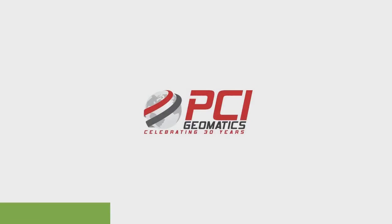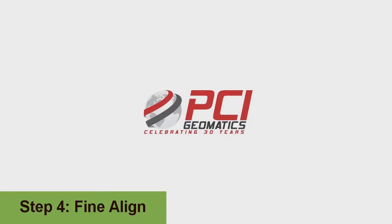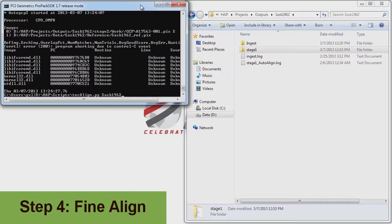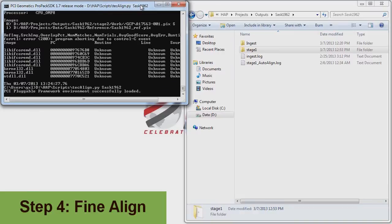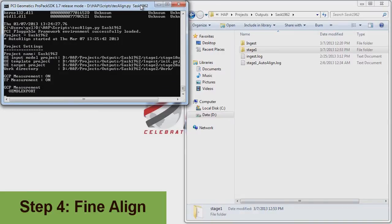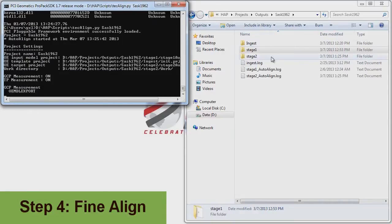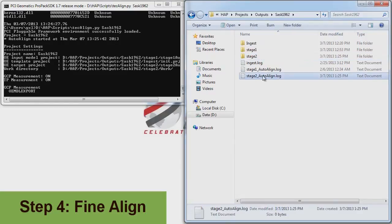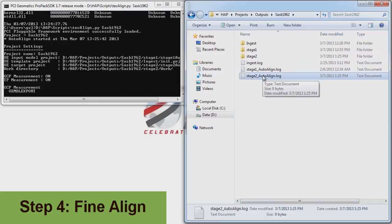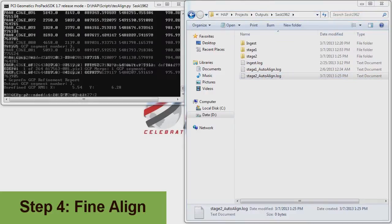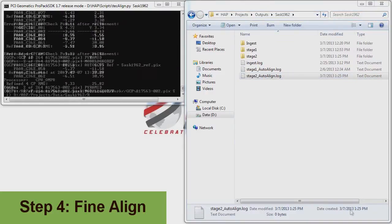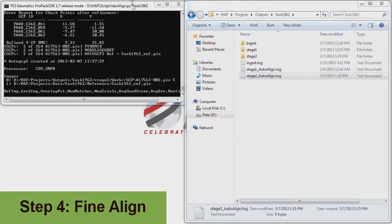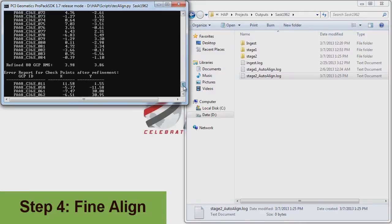In step four, fine alignment, we will once again launch an automated process that will attempt to collect hundreds of GCPs and tiepoints per image to further refine our model. This iterative approach is a proven method to achieve accurate results that, combined with the automated GCP and tiepoint collection, is what makes the HAP system innovative.